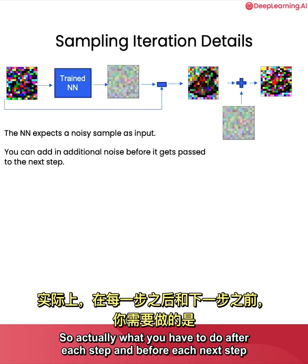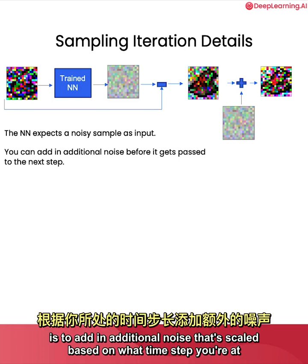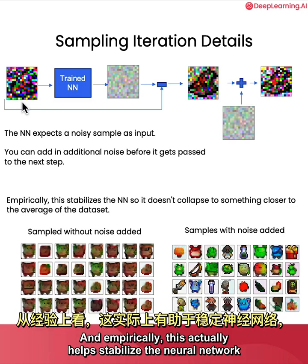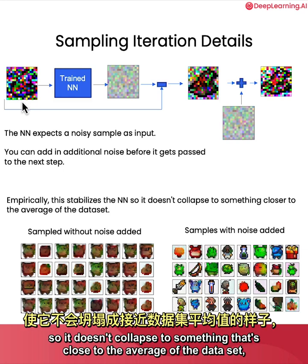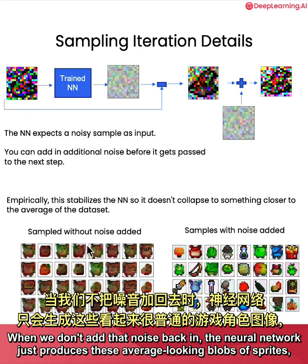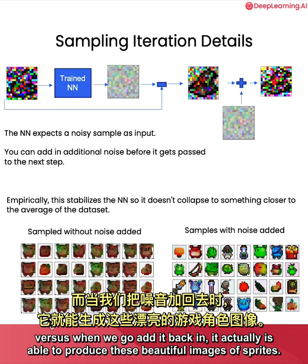So actually what you have to do after each step and before each next step is to add in additional noise that's scaled based on what time step you're at to get passed in as the next sample, the next iteration into your trained neural network. And empirically, this actually helps stabilize the neural network so it doesn't collapse to something that's close to the average of the data set, meaning it doesn't look like this thing on the left. When we don't add that noise back in, the neural network just produces these average-looking blobs of sprites. Versus when we go add it back in, it actually is able to produce these beautiful images of sprites.